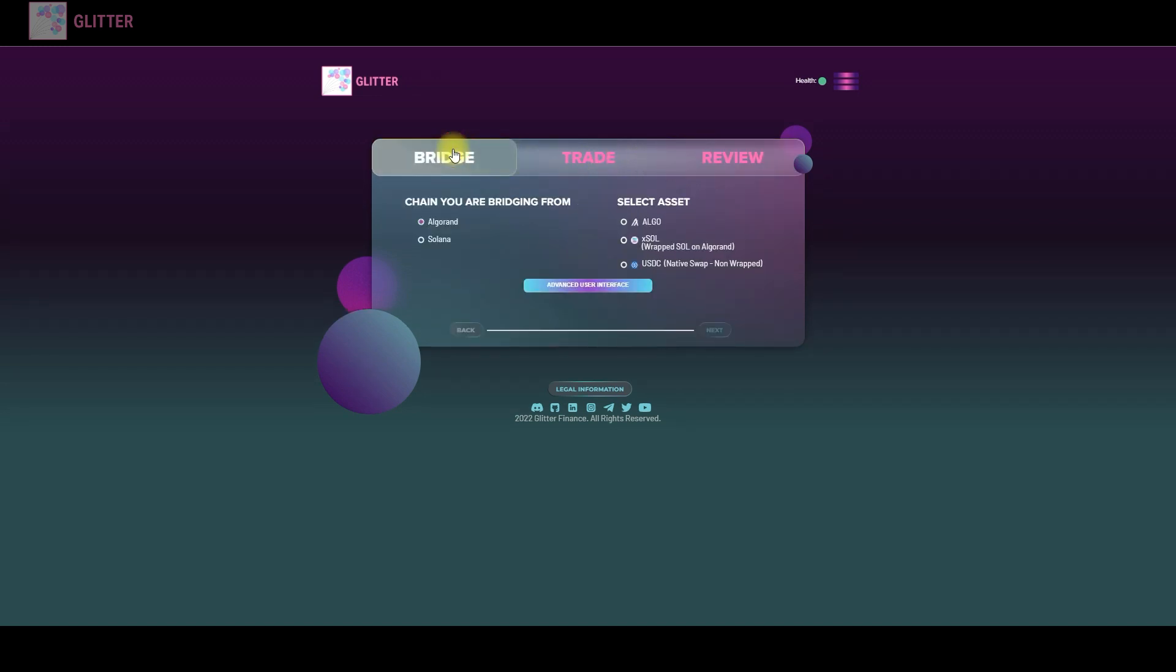So let's get back to the Bridge tab. Now I'm going to show you how to swap the assets. Right now there are only two chains, Algorand and Solana, but very soon there will be more.